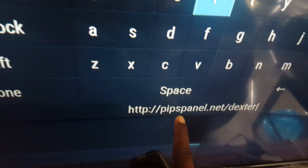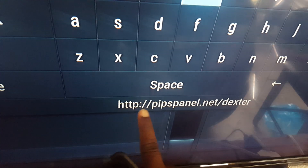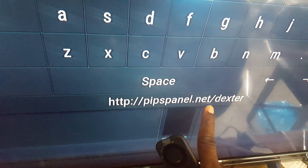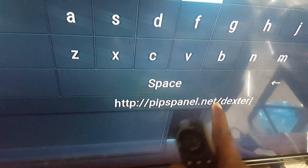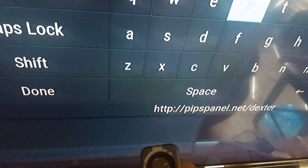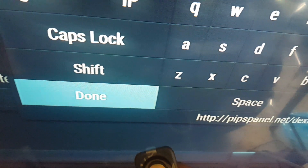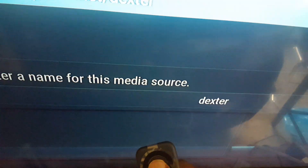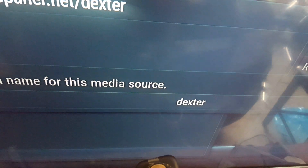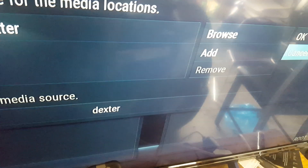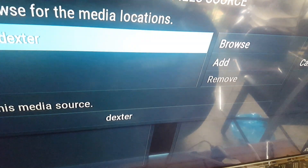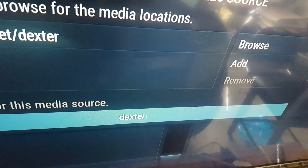Make sure you type in the IP address correctly. Once you type it in, scroll down, click down, then go to Desktop.